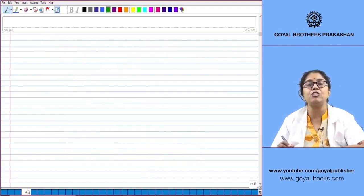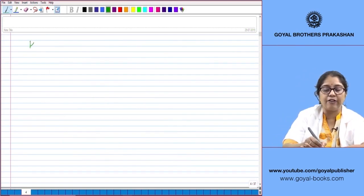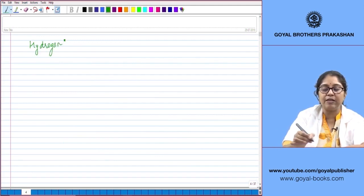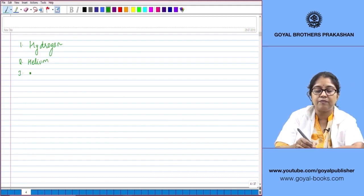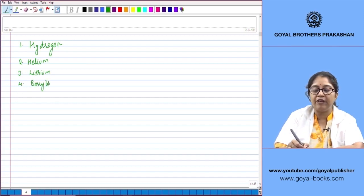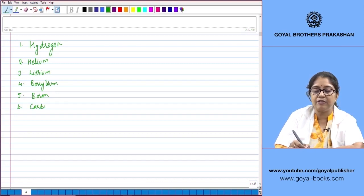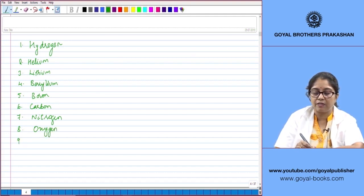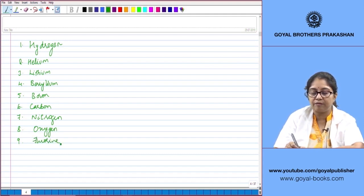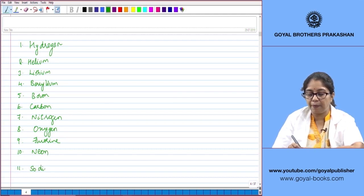Now let us write down the symbols of the first 20 elements. We start by listing their names: Hydrogen, Helium, Lithium, Beryllium, Boron, Carbon, Nitrogen, Oxygen, Fluorine, Neon.